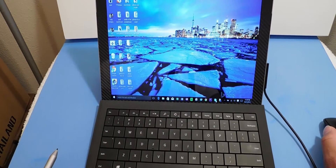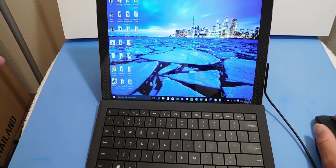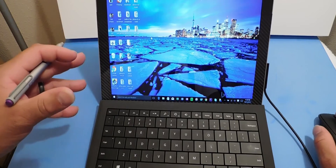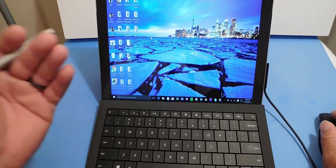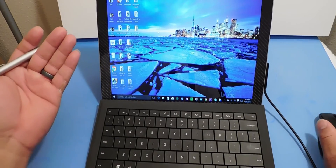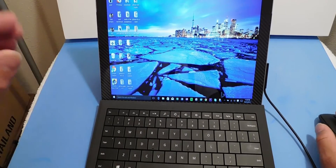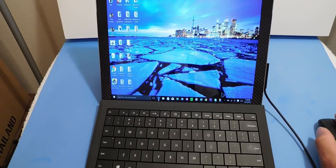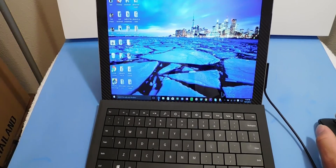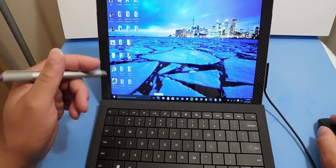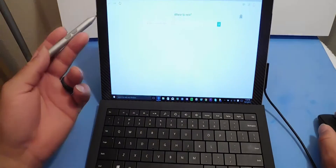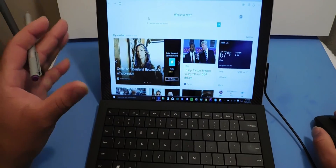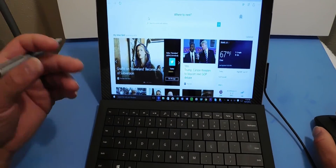Just going over the basics again: once you boot up the PC you put your username and password in, and this is your user interface. Pre-installed, you have what's called the Edge browser — I'm going to click that — and this is your internet browser.